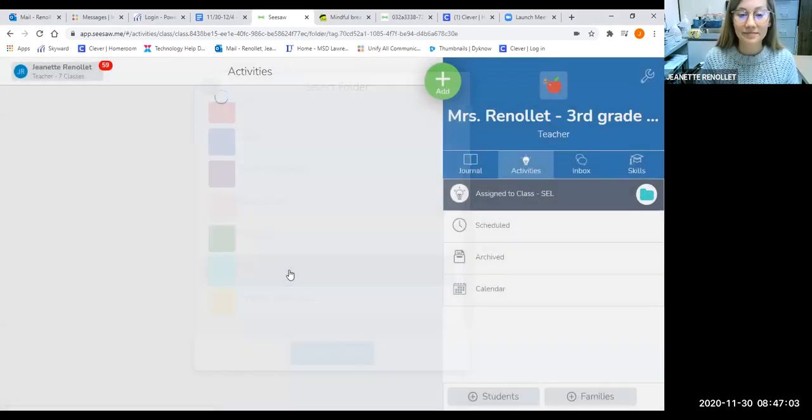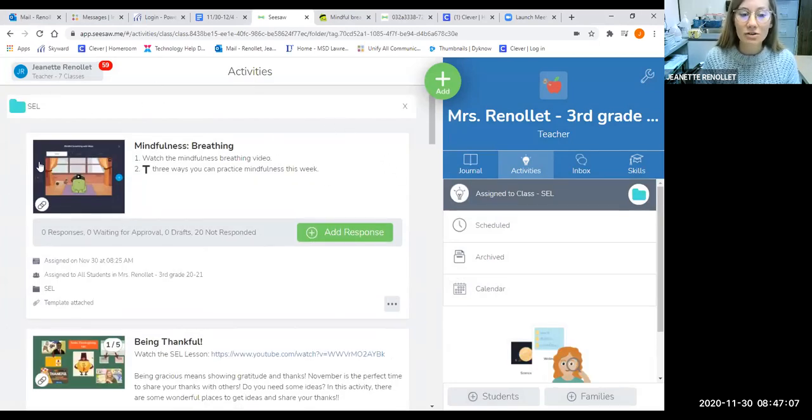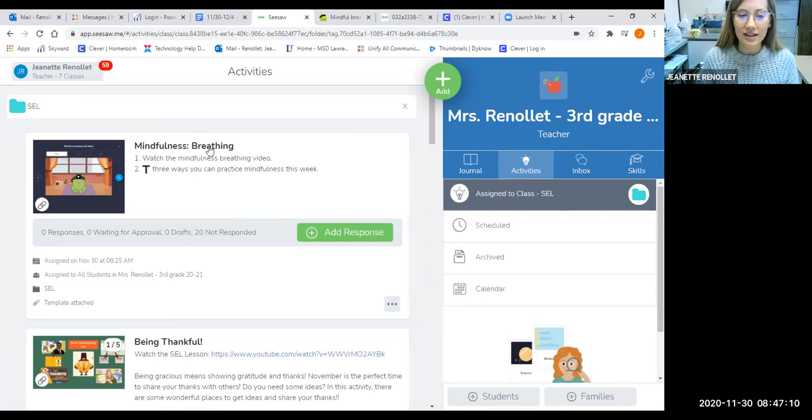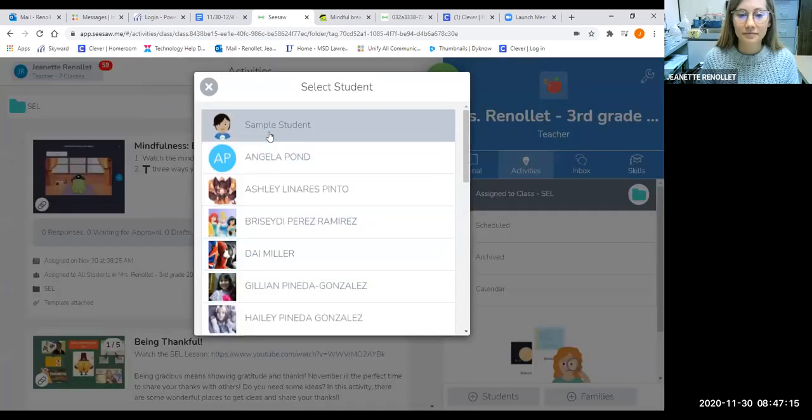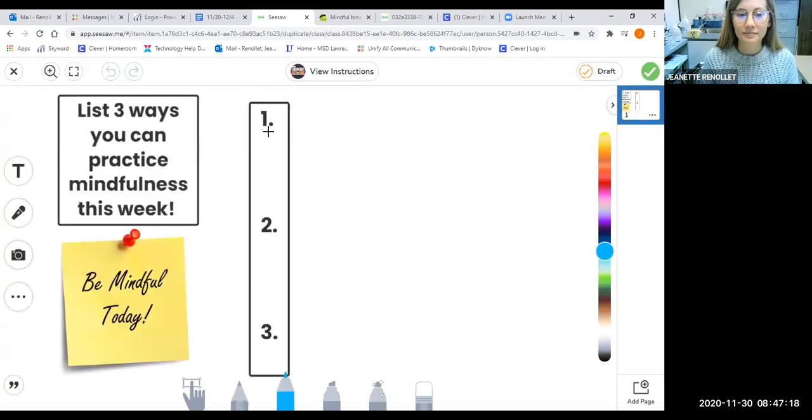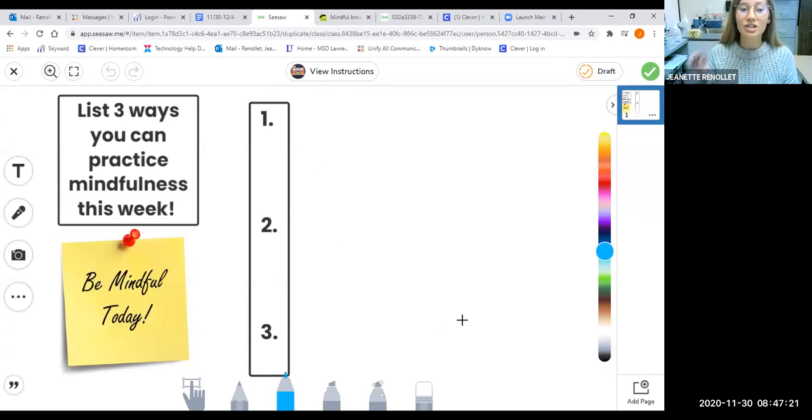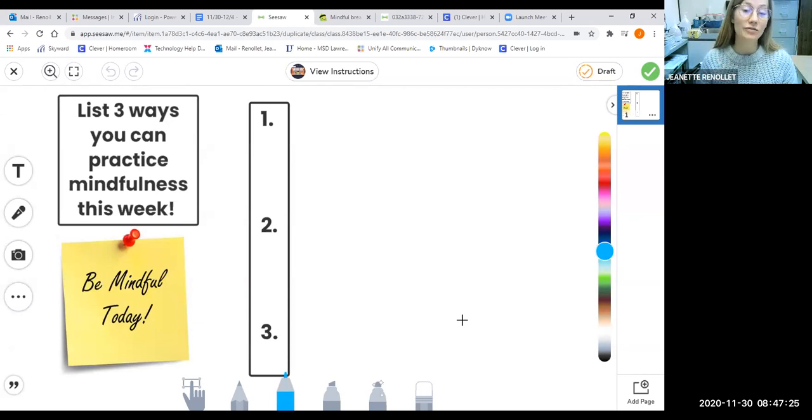Our task is called mindfulness breathing. It looks like this. Today we're going to list three ways you can practice mindfulness this week.